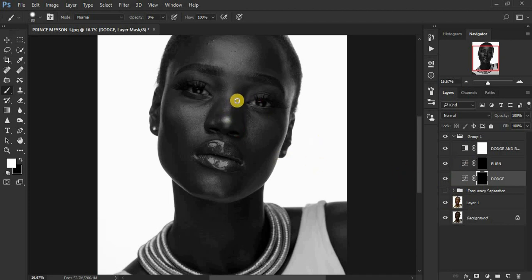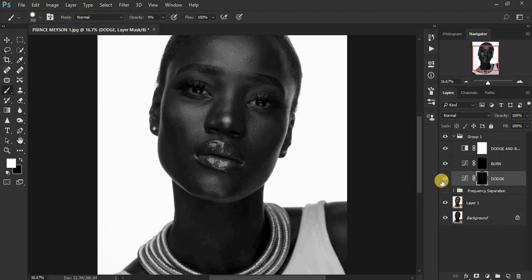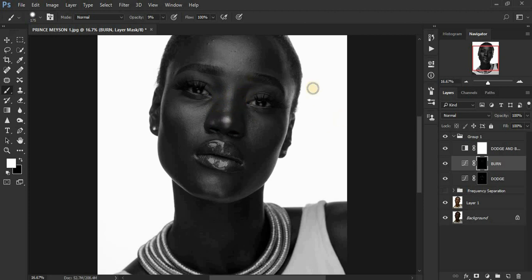Turn off your frequency separation layer because you want to see where the highlights and shadows were originally — frequency separation may have flattened the image. Make sure white is on the foreground. Paint using a white brush on a black mask — that's the secret. Paint over the highlight areas. Then come to your burn layer to enhance the shape of the nose, enhancing those shadows.